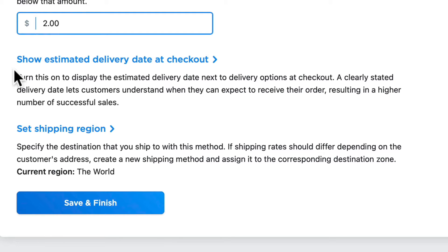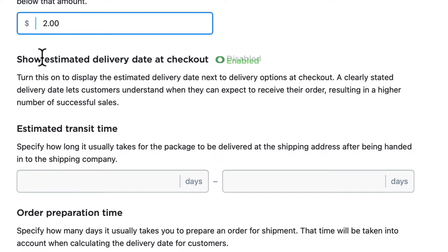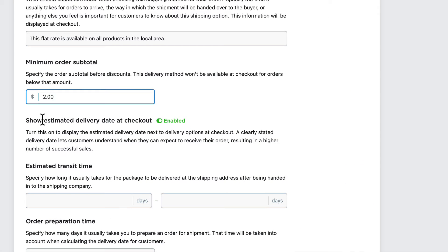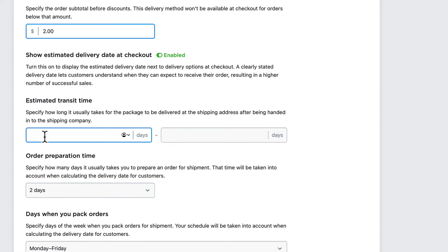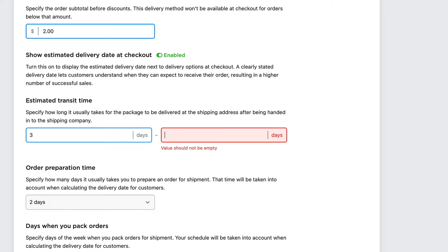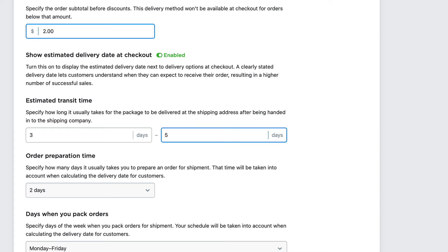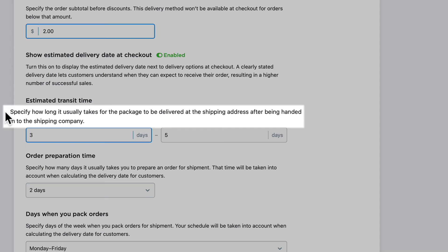Another important feature here is to show the estimated delivery date at checkout. This isn't required, but it's good to set clear expectations for your customers. So I'm going to say three to five days.